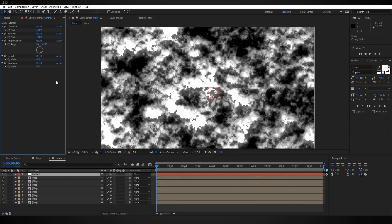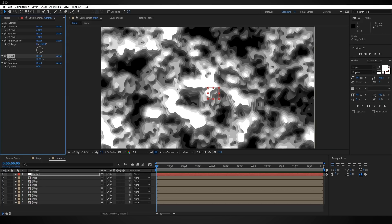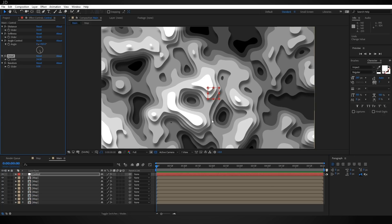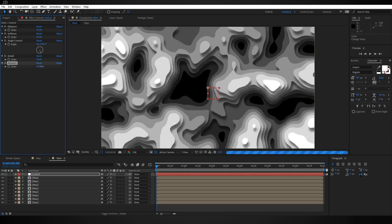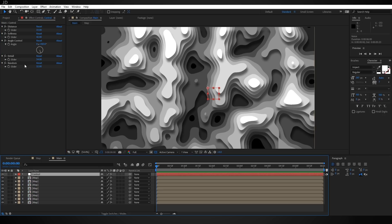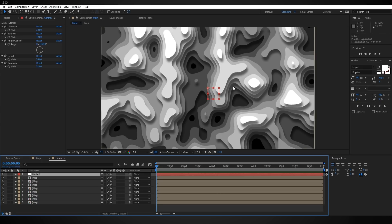Back in our main comp things look different because the Fast Box Blur is now controlled by the detail slider set to zero. Cranking it up gets rid of some detail and makes it look like before. The fractal noise random seed is also linked to the random slider, so if you don't like how some shapes look you can play with it until you find something you like. My reason for adding detail and random sliders is to show that you can link many settings from the fractal noise to the control null to easily animate and change the look without bouncing between comps.